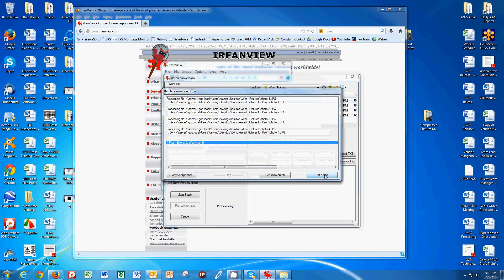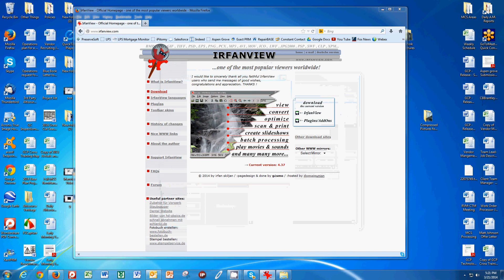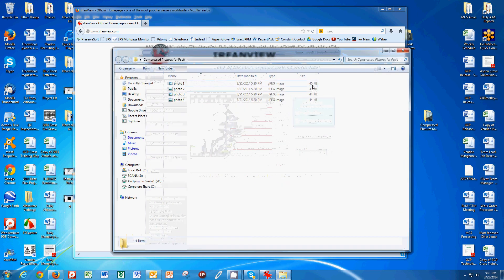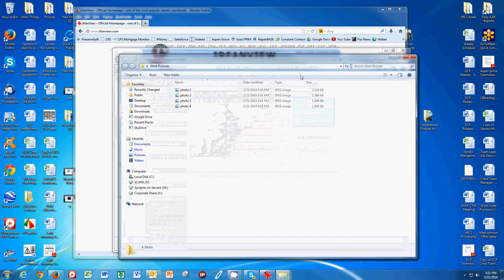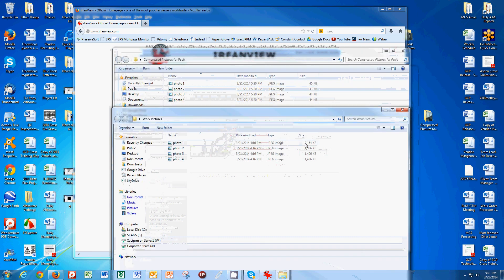If I click Exit Batch now and go to my Compressed Pictures for PreserveSoft, you can see that they're now 45, 43, 44 kilobytes when the first time around they were 2.1, 1.3, and 1.4 megabytes.